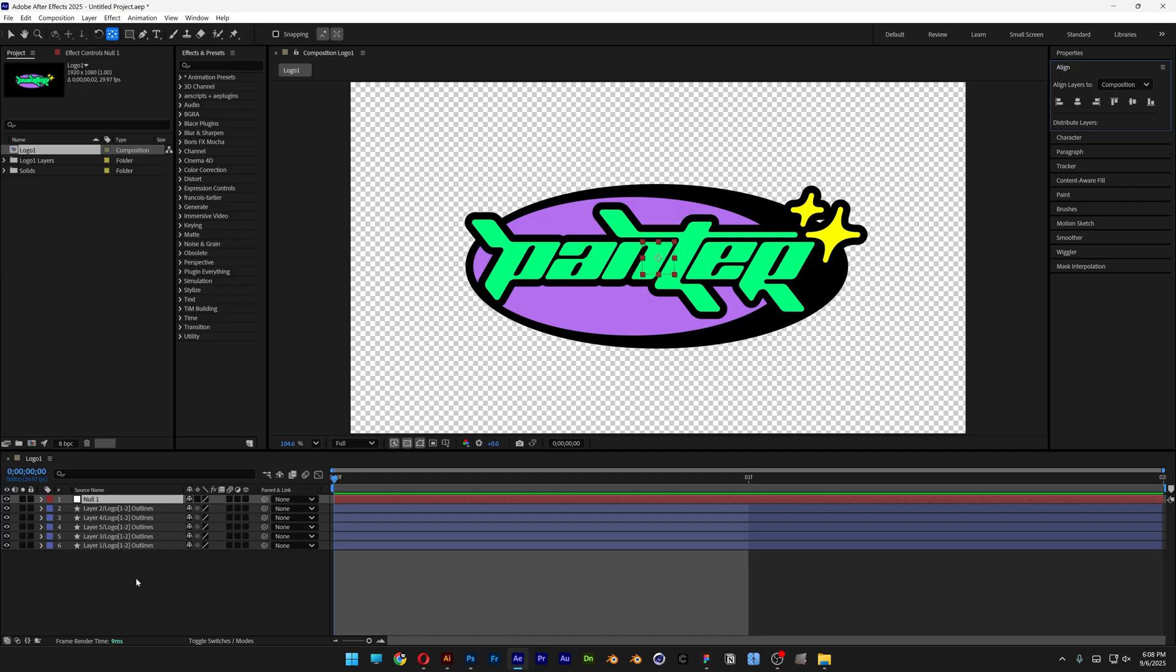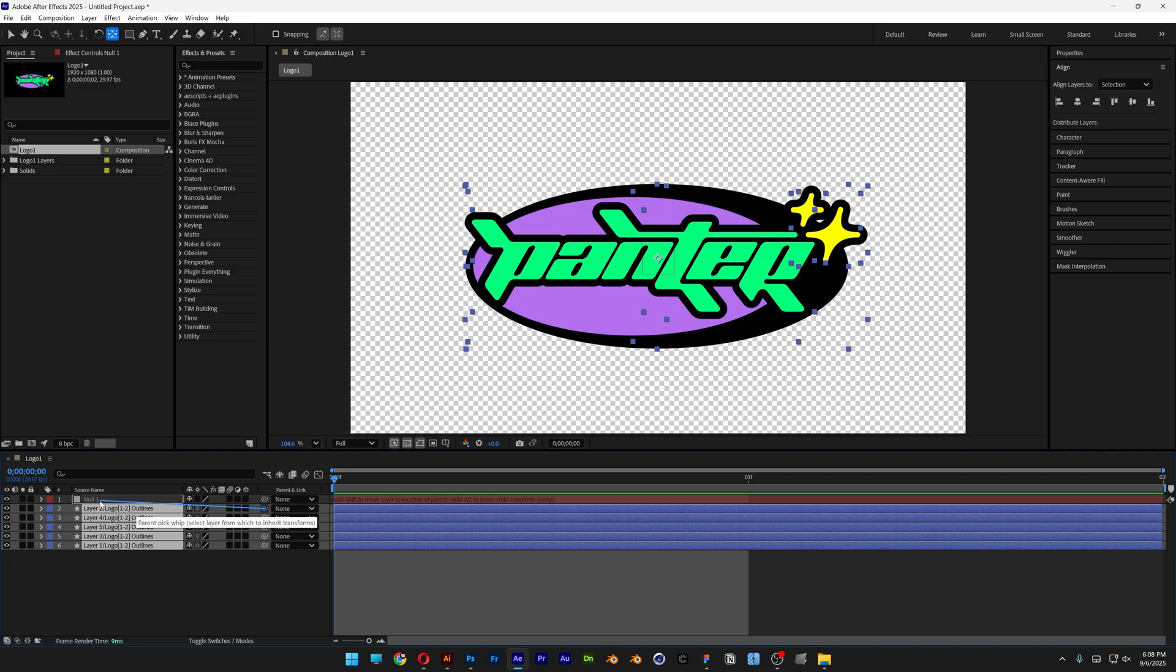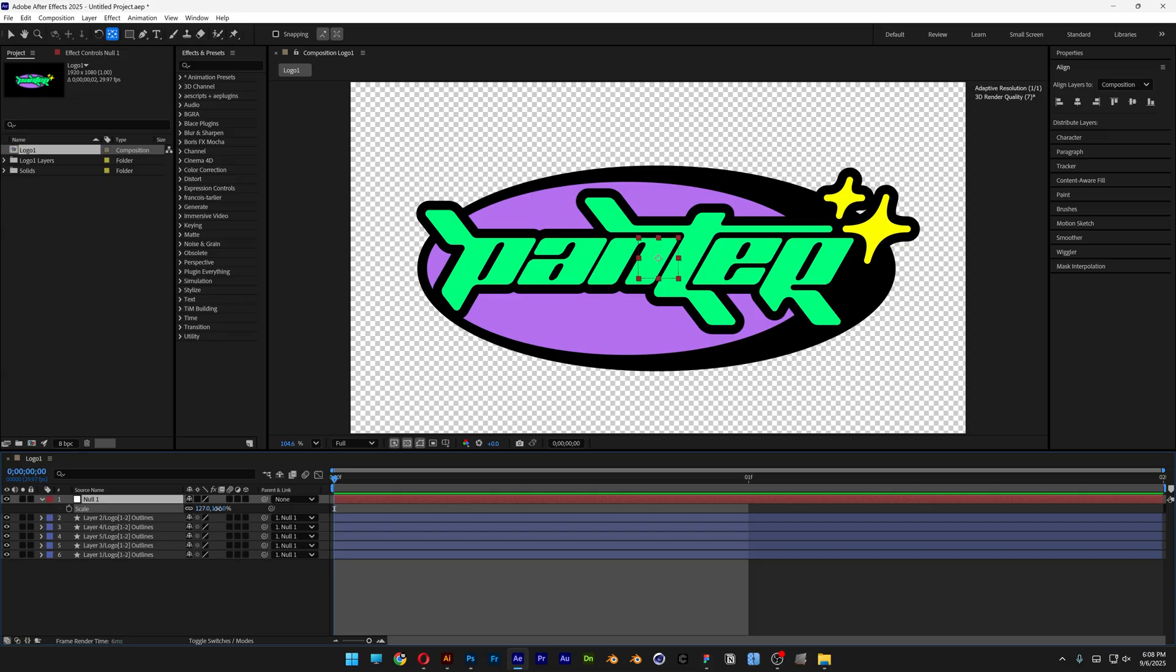Now let's go to the layers with the logo and let's go and select all the shape layers. And drag the pick whip to the null. So we're going to connect these to the null. So now I'm going to select the null, press the letter S. And now you can scale it.